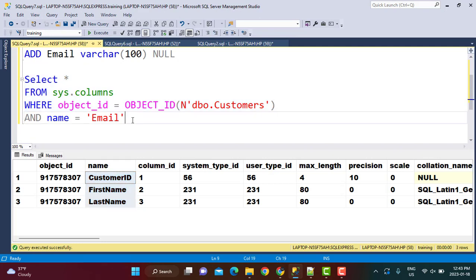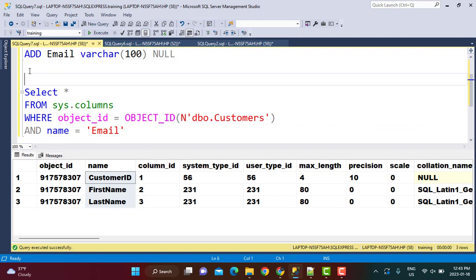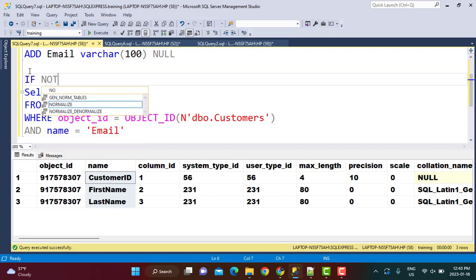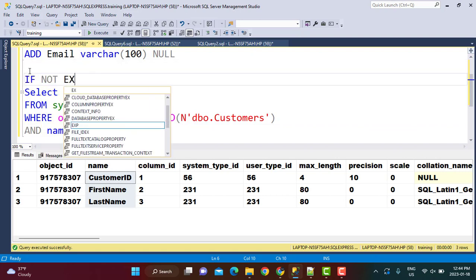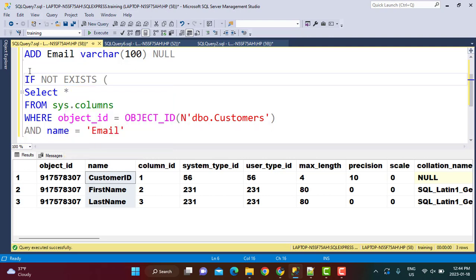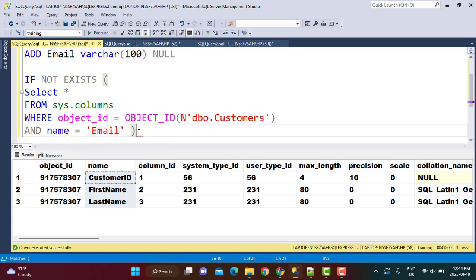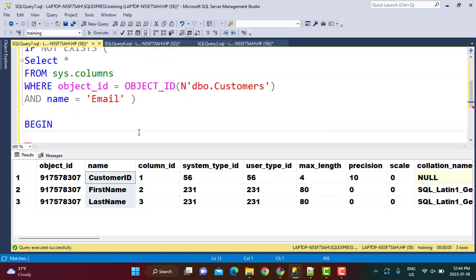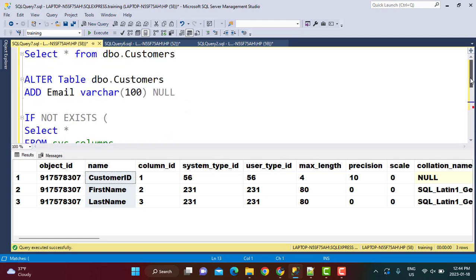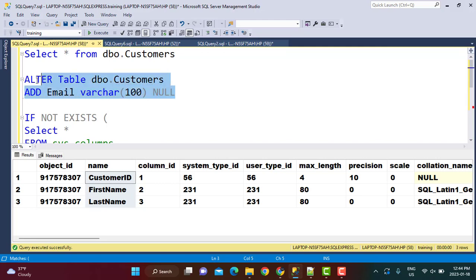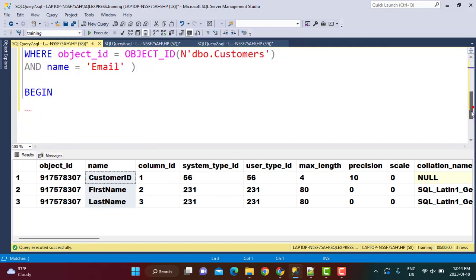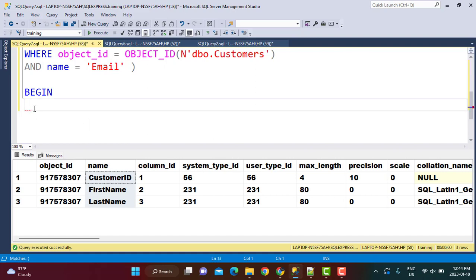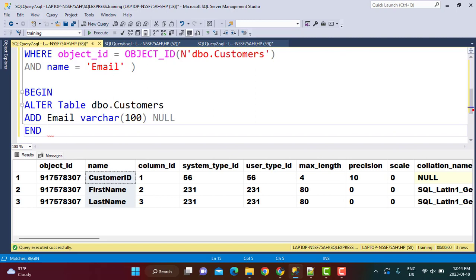So I'm going to simply enclose this within IF NOT EXISTS. So IF NOT EXISTS, which means if no record is returned from this query, then what I'm going to do - I'm going to write a transaction statement, so BEGIN, and then I'm going to add this ALTER TABLE ADD column statement right over here. So I'm going to add my add column and then end the statement.